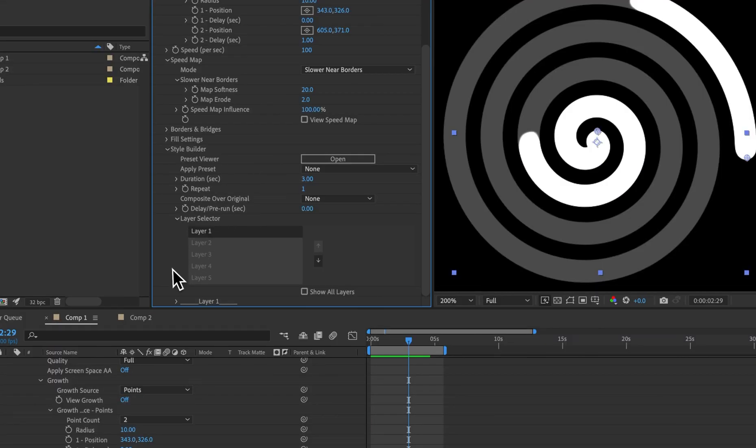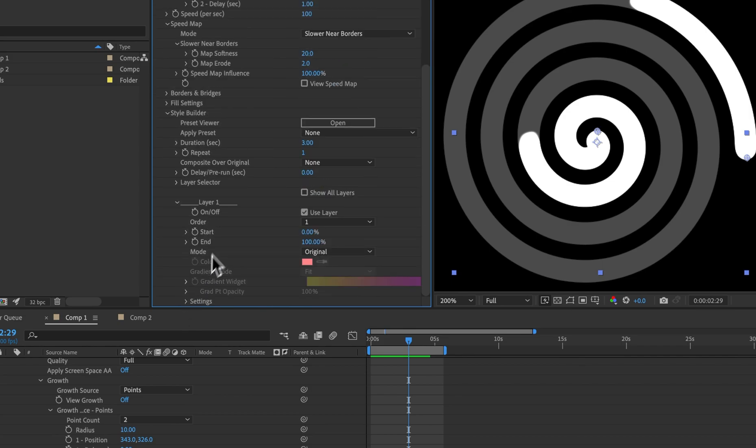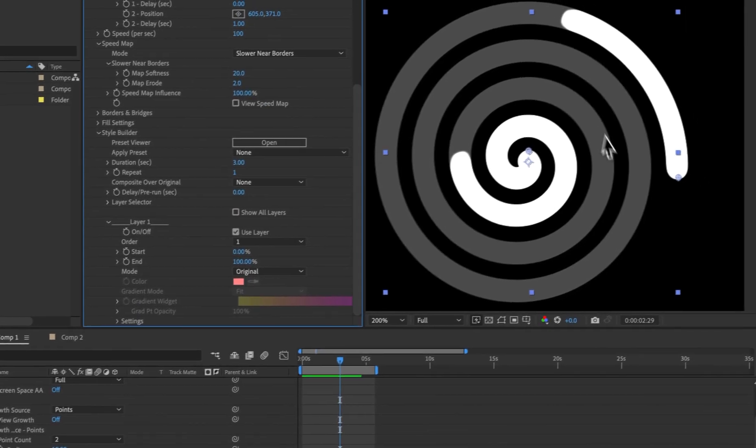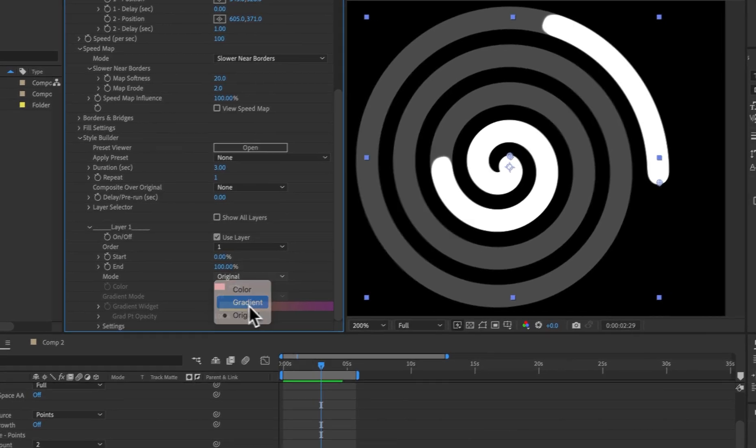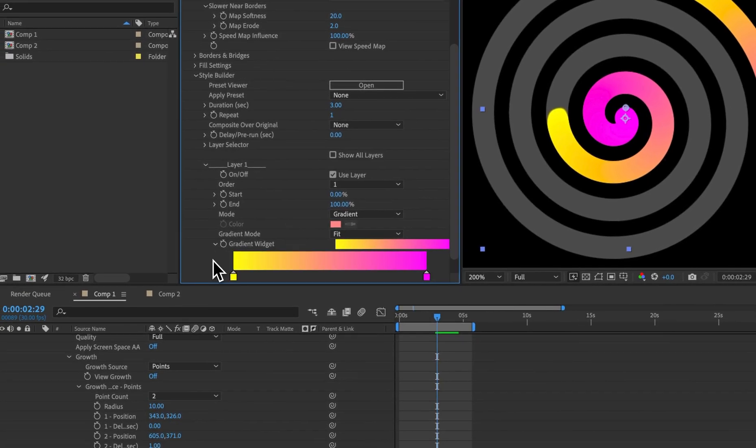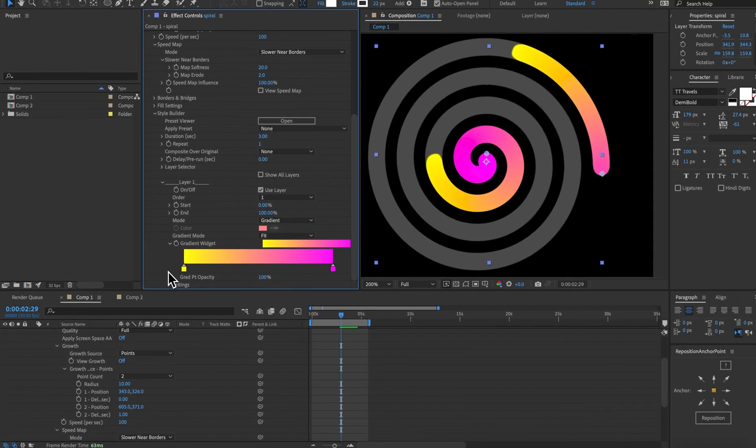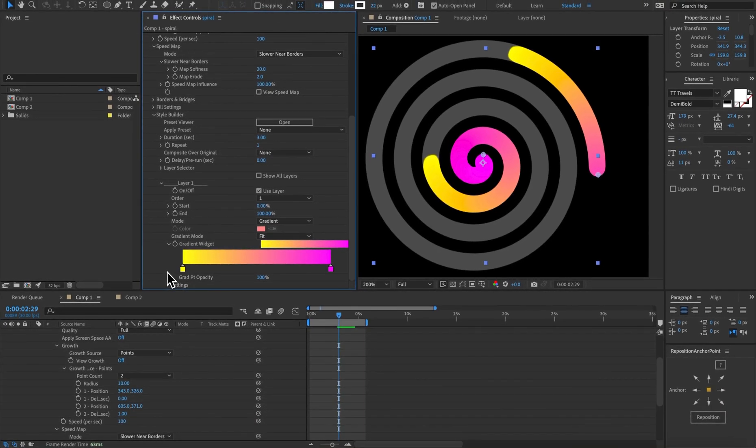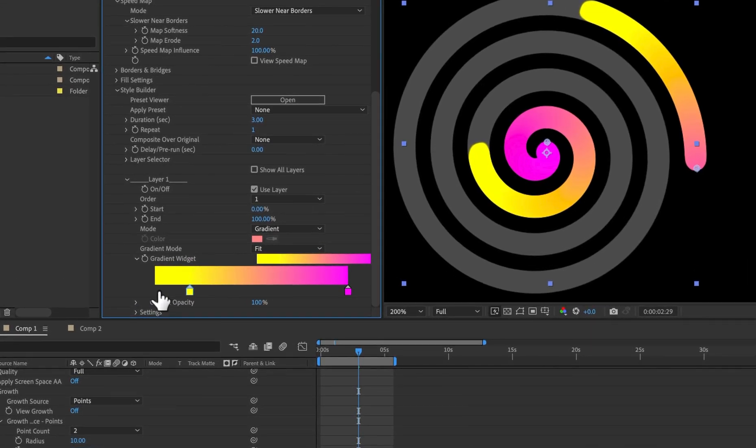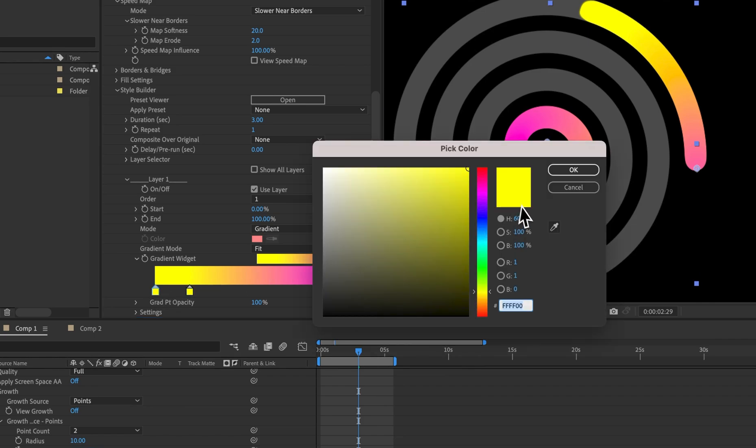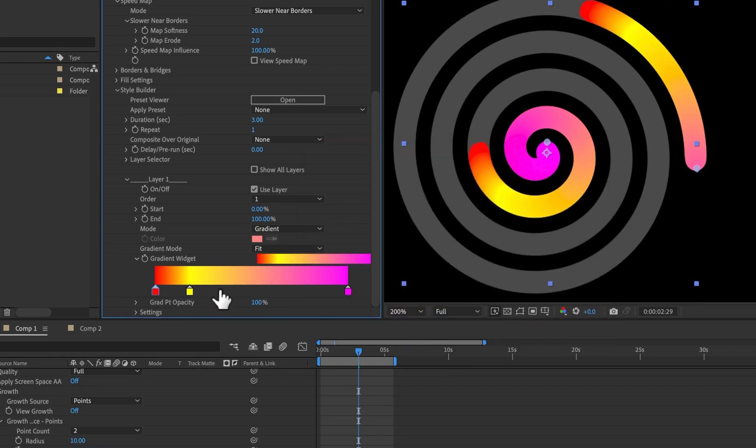For demonstration purposes I'm not going to use a preset. I'm just going to use a single layer and instead of original which will fill the original layer I'm going to set that to gradient. We have a very intuitive gradient widget here and I'm going to quickly come in and add a rainbow gradient. So drag that along, click to add a point, double click to change the color and voila.